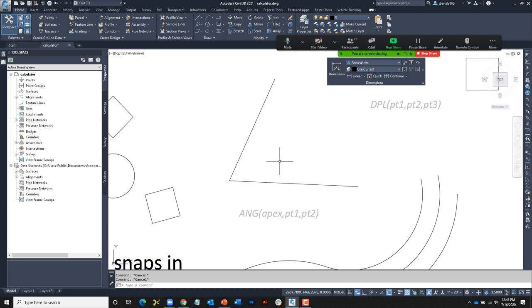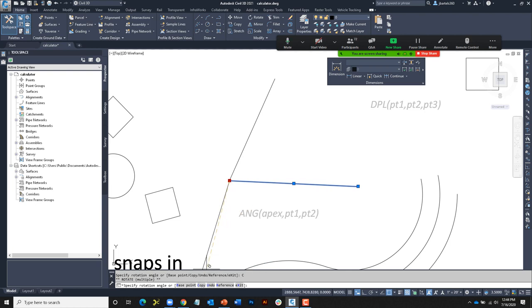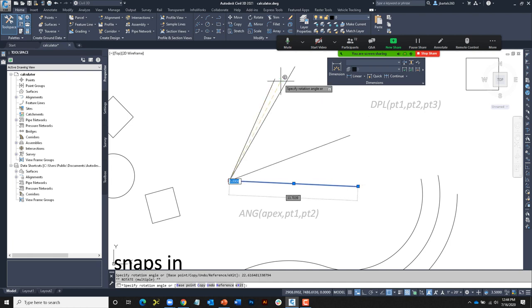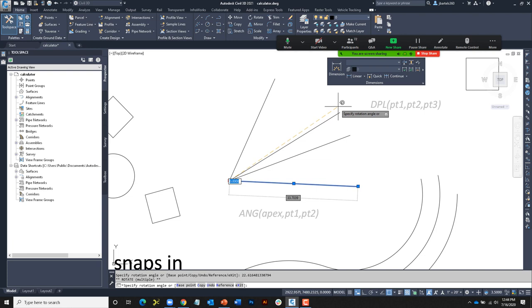I click the intersection and the two endpoints — and we can see the angle. It's obviously not a nice clean angle. Let's say I'd like to create a rotated copy of this line, rotated up one third of that angle. I can use the calculator for that with grips. I'll select this line, click the grip at the end, right-click, choose Rotate, then Copy to create a rotated copy. What's my rotation angle? Apostrophe CAL — expression: the angle defined by this intersection and two endpoints, divided by three.